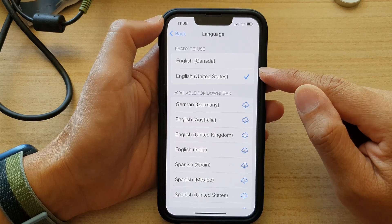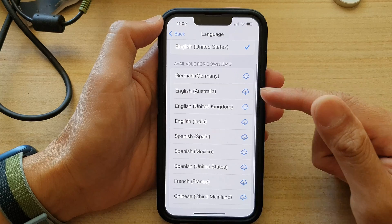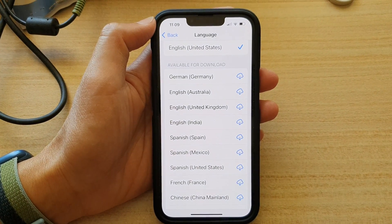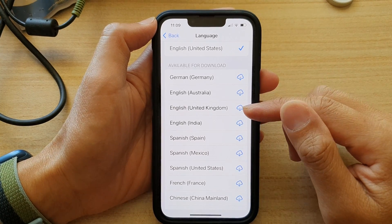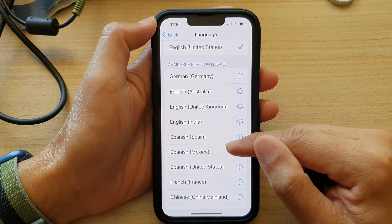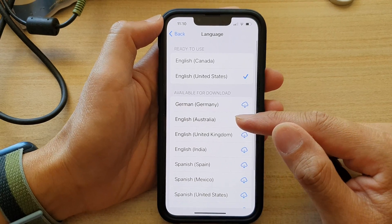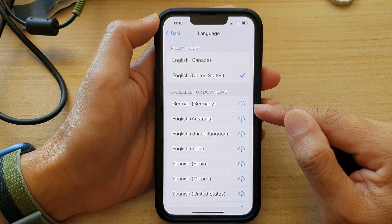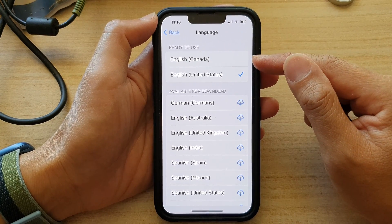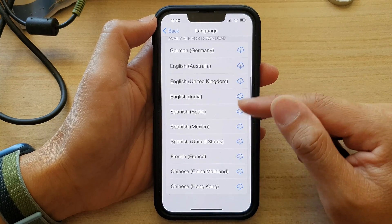You can override that by simply going down the list and selecting a language that you want to use. There isn't a lot to choose from — you've got Germany so you can choose German, English Australia, English United Kingdom, India, Spain, Spanish, French, and Chinese. The languages available may be different if you choose a different region for your device, but based on my selected region only a number of languages are available to download.